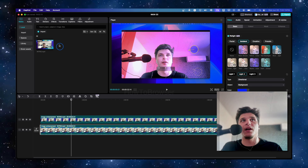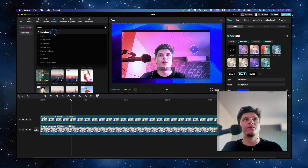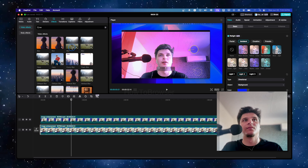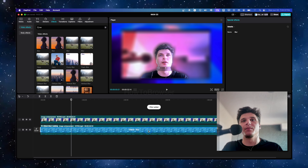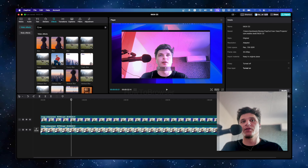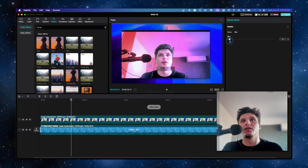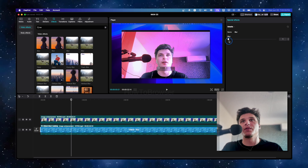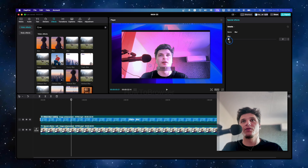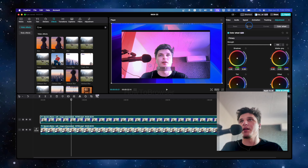If you want to blur the background, select the background layer and go to Effects. Write 'blur' in the search — we have some blur options. Drag this to blur the background, though that's a little too much. There are other blurs as well. Decrease the percentage just a little bit. I also want to add some blur to the face since it's too sharp — I added that sharpness myself, which I can remove if I want.